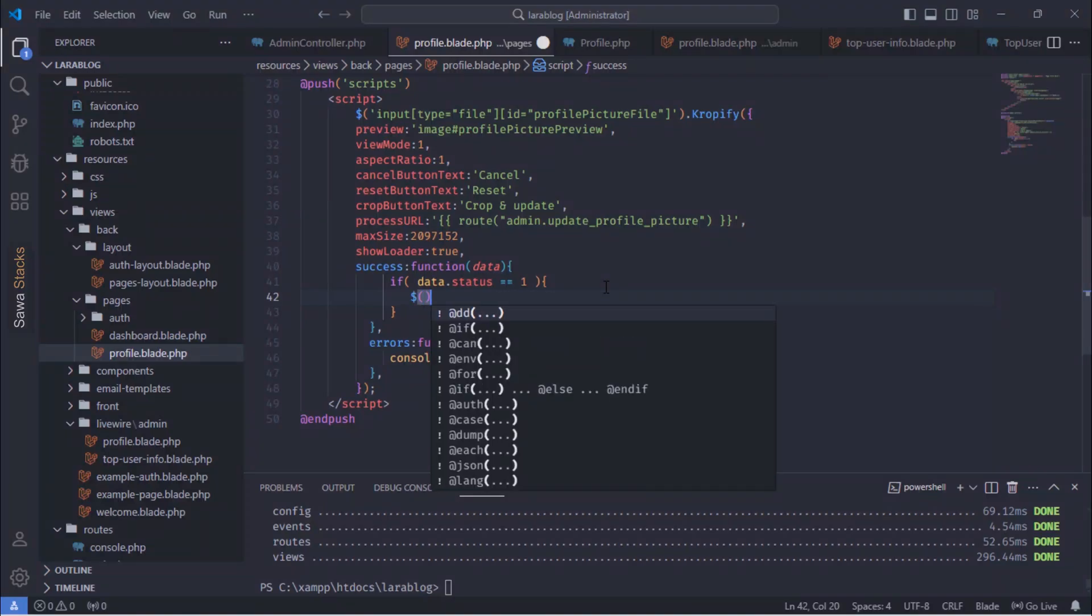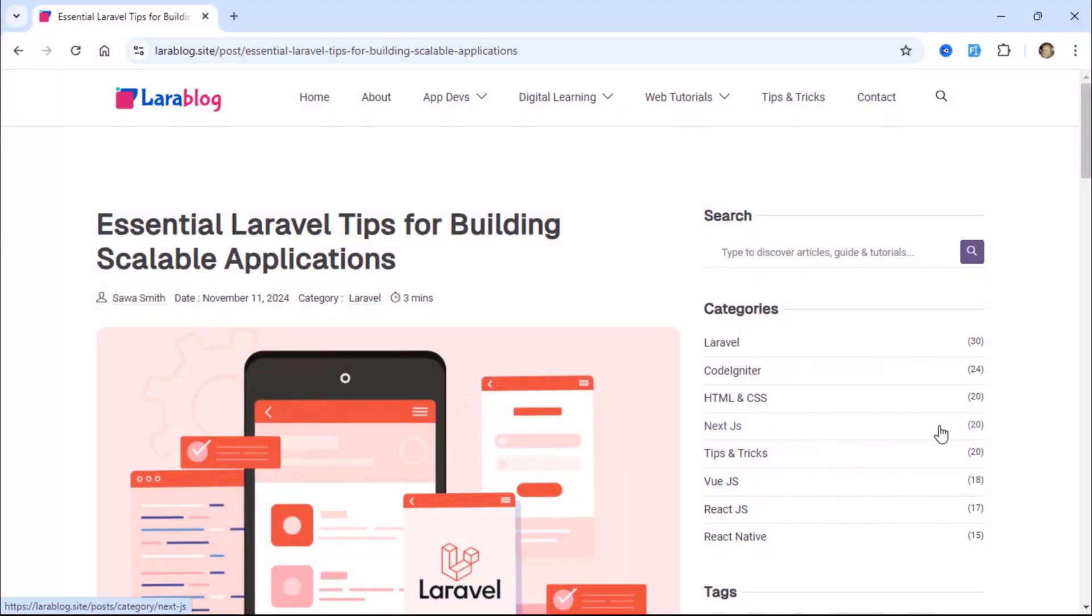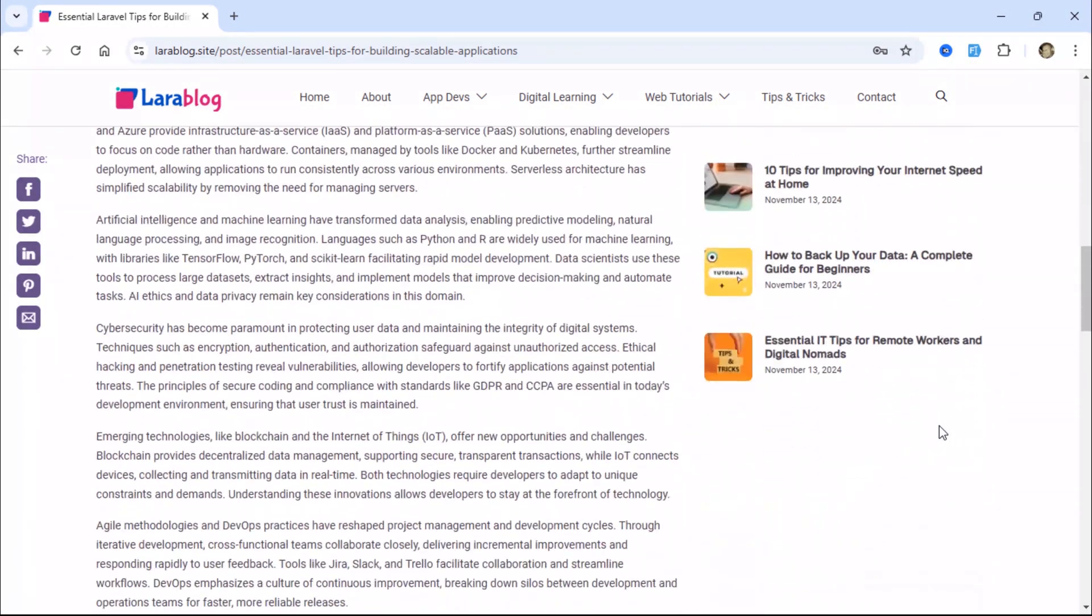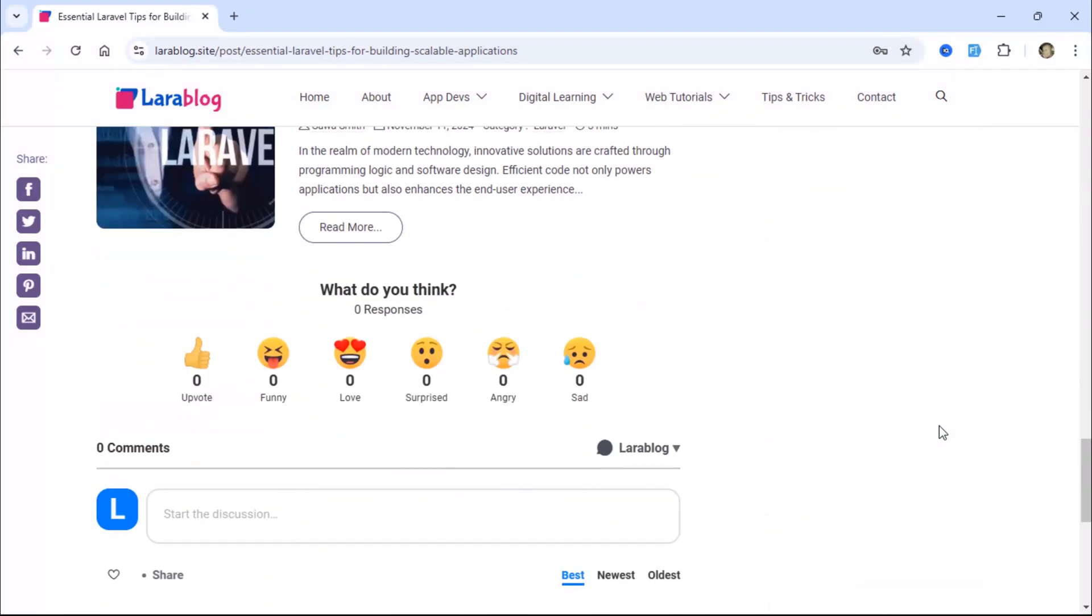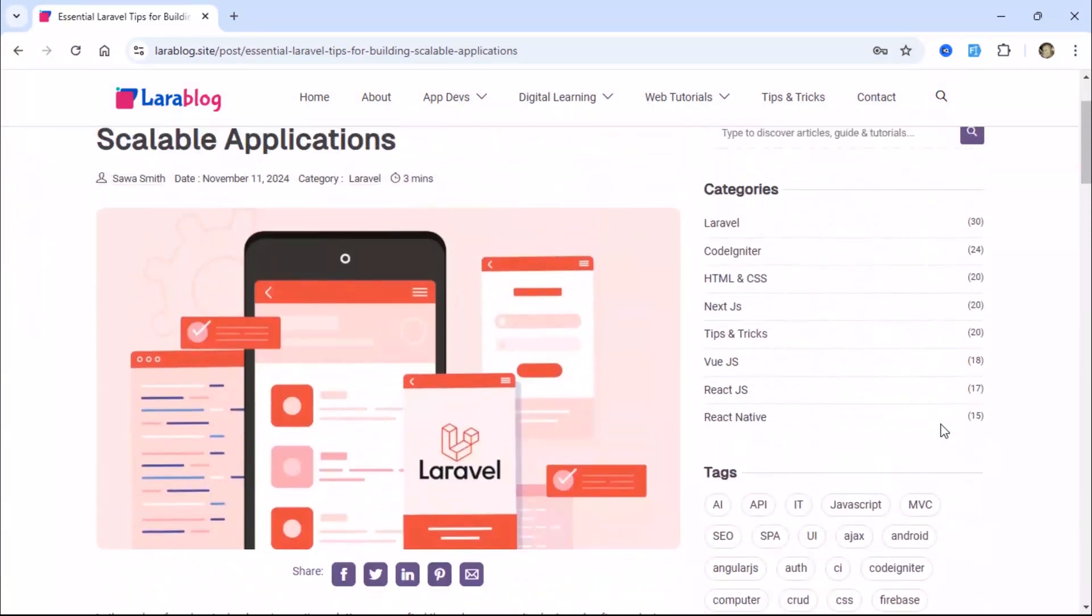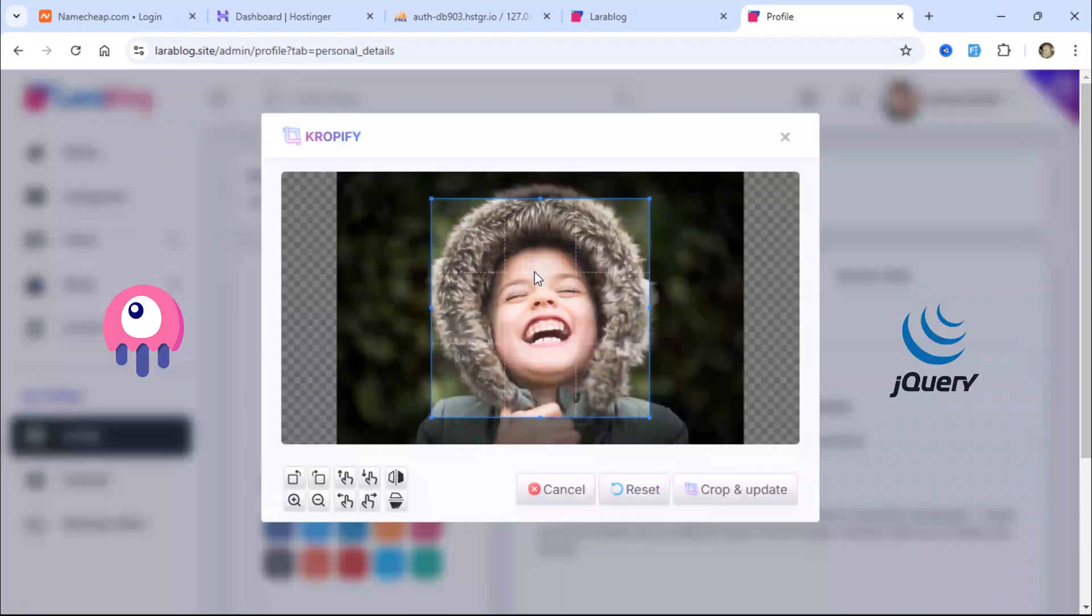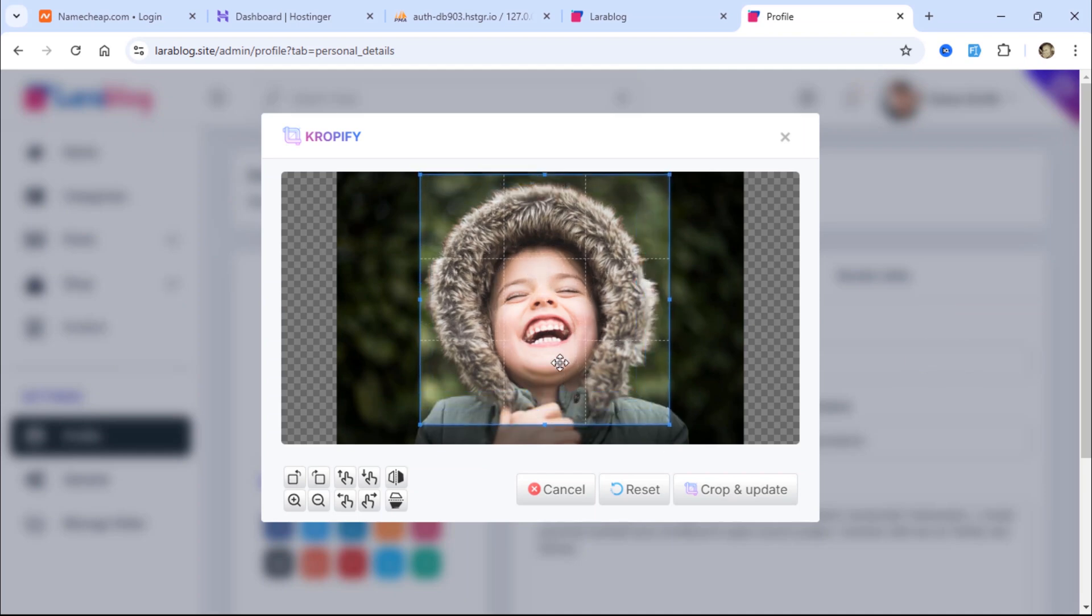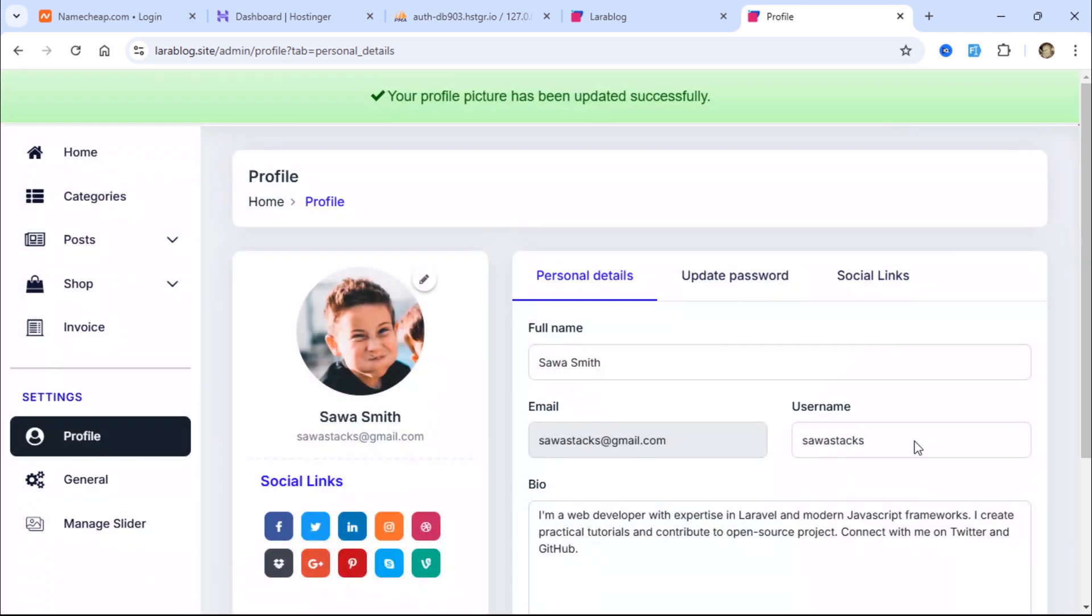Well, you're in the right place. In this series, I'll guide you step-by-step to build a dynamic, full-stack blog application from scratch using Laravel 11, the power of Livewire 3, and the versatility of jQuery. From creating elegant UI components to implementing real-time features, we'll cover it all.